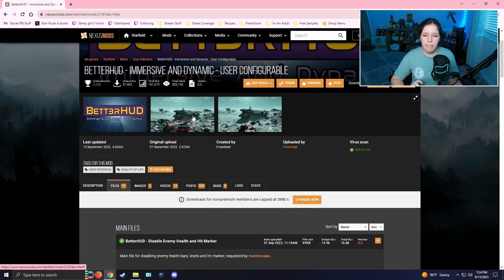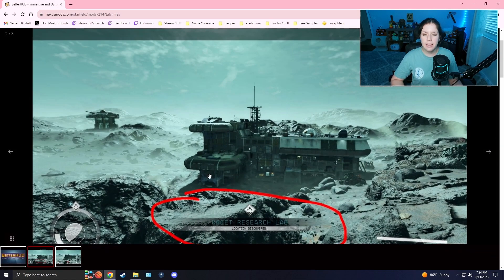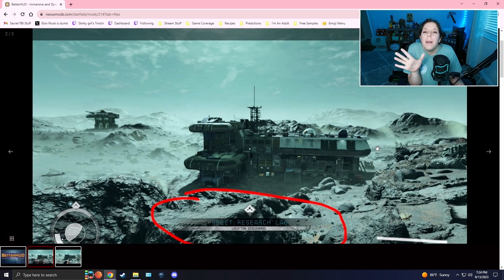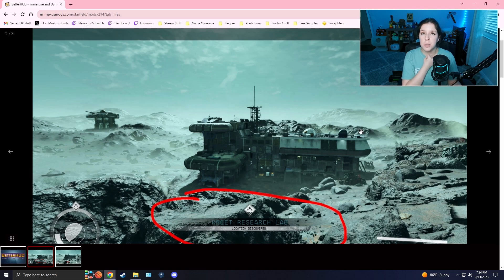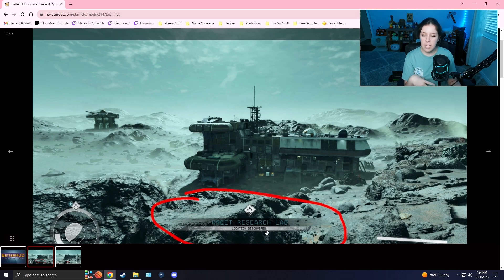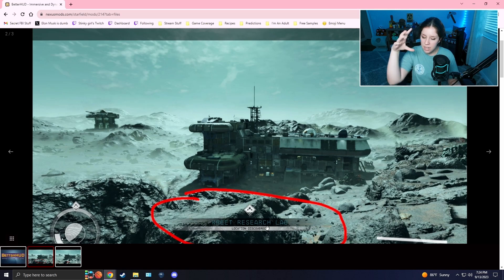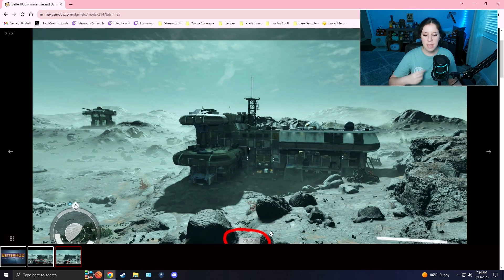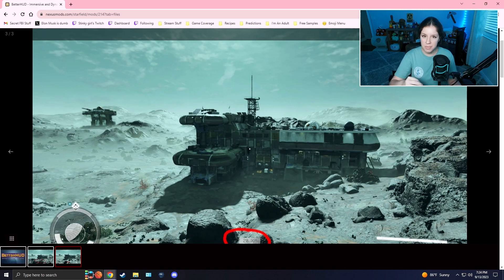It's a HUD mod to change how your HUD looks in Starfield. If you've ever found that whenever you discover a new location it pops up in the center of your screen, that would drive me absolutely insane when I would just be exploring. It would get in my way and block my view. This mod moves anything like that down to the bottom of your screen, same with whenever you get any experience points when you're fighting something.